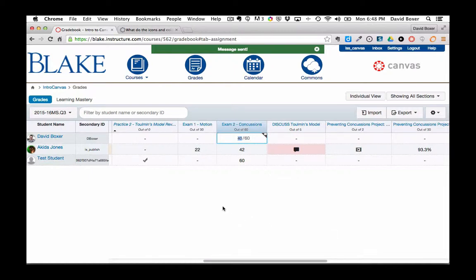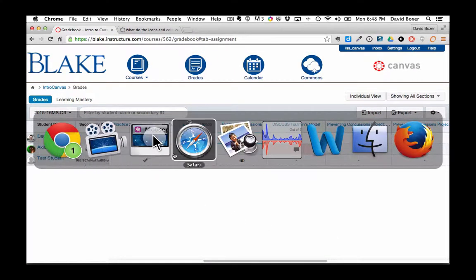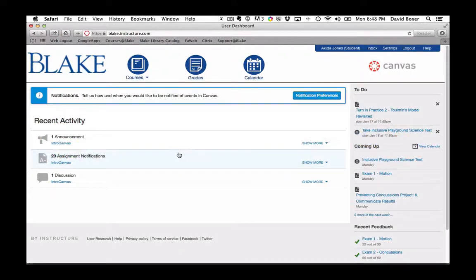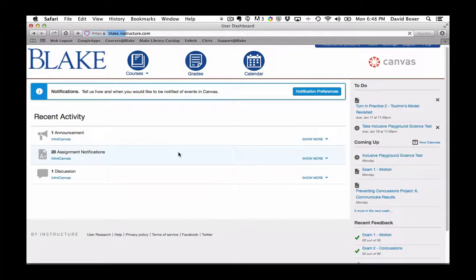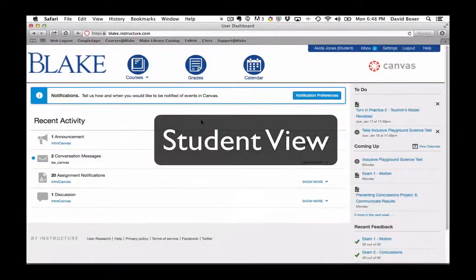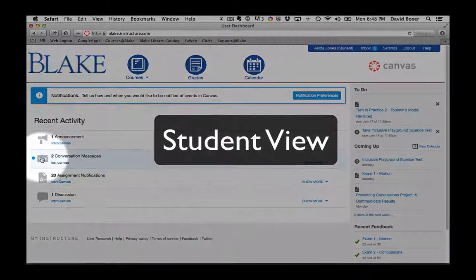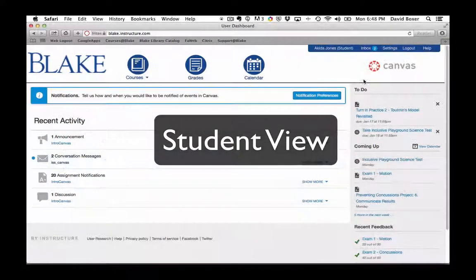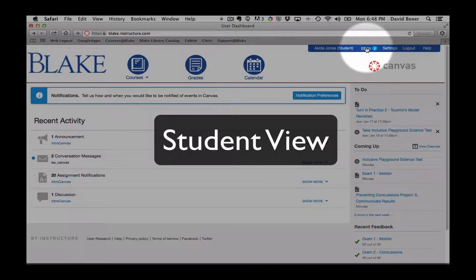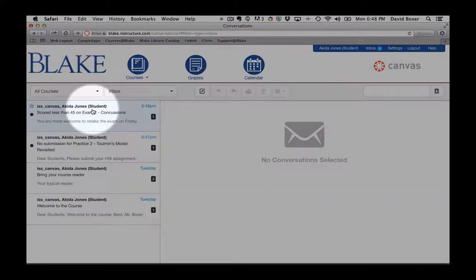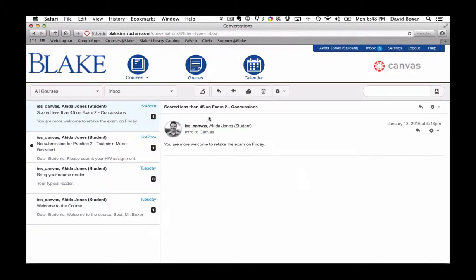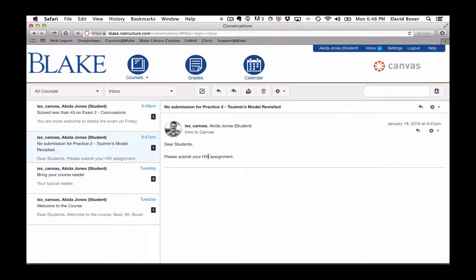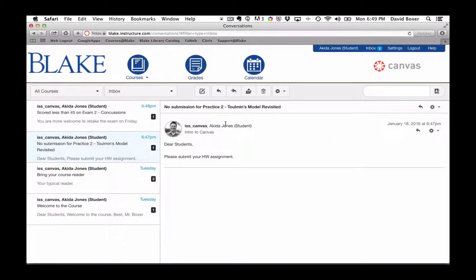I'm going to switch into the student view for Ms. Jones so we can see what it looks like on her end. I've logged in as the student, and you can see I have two conversation messages waiting for me and two in my inbox. When I go to my inbox, I can see my first message is from Mr. Boxer letting me know I can retake the exam on Friday or submit the homework assignment for the item I didn't submit. So good opportunity to remind students of opportunities to extend practice.